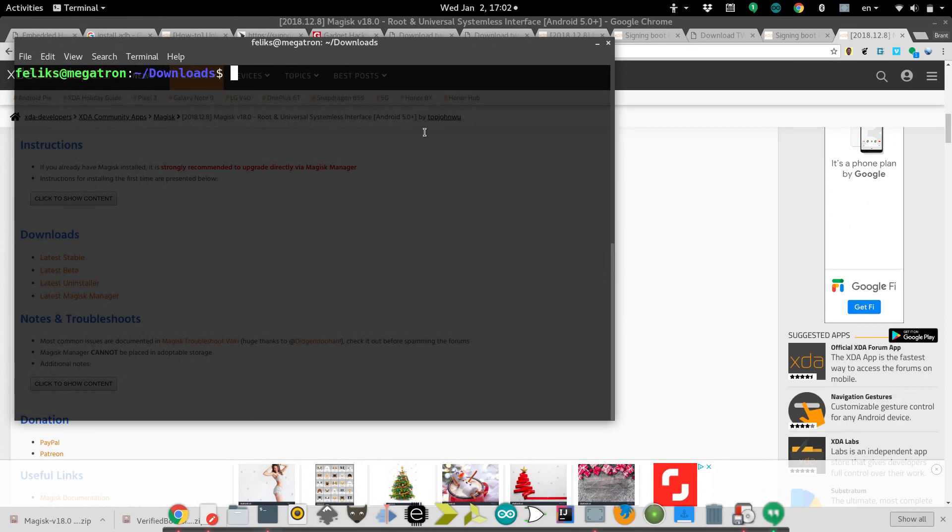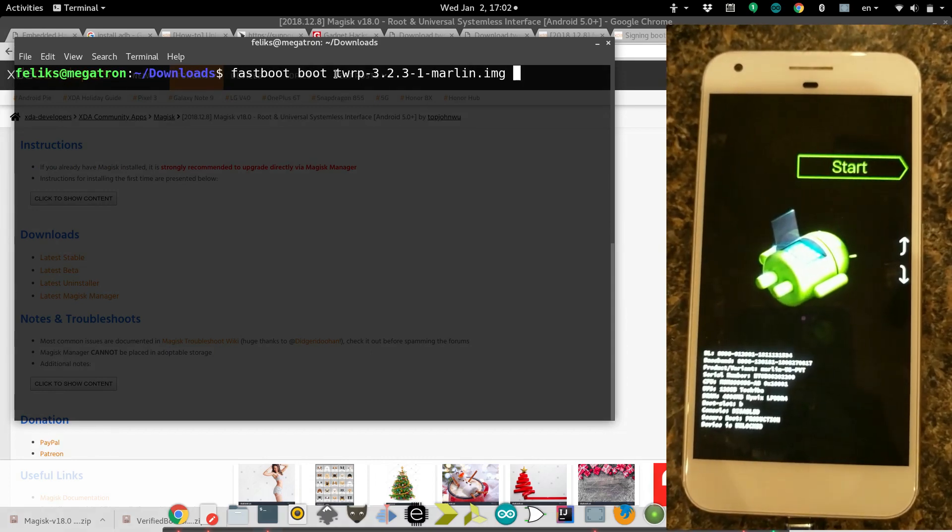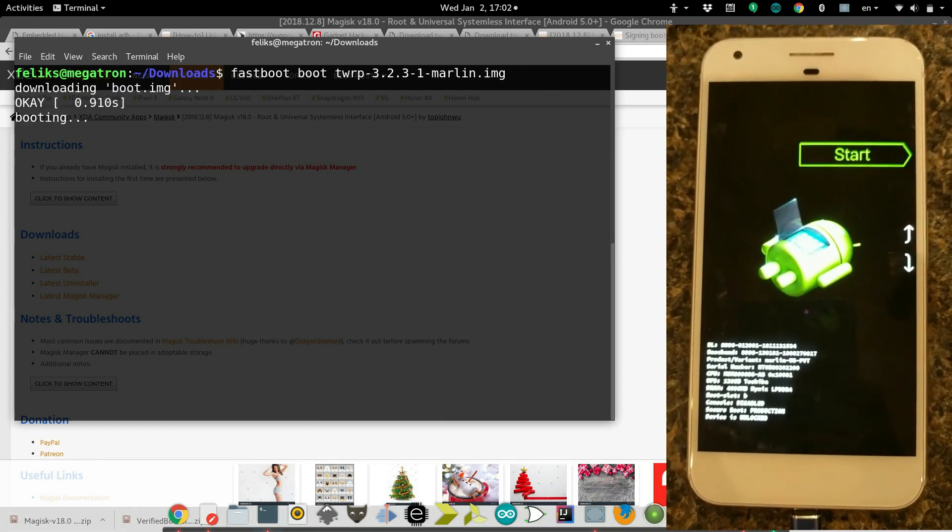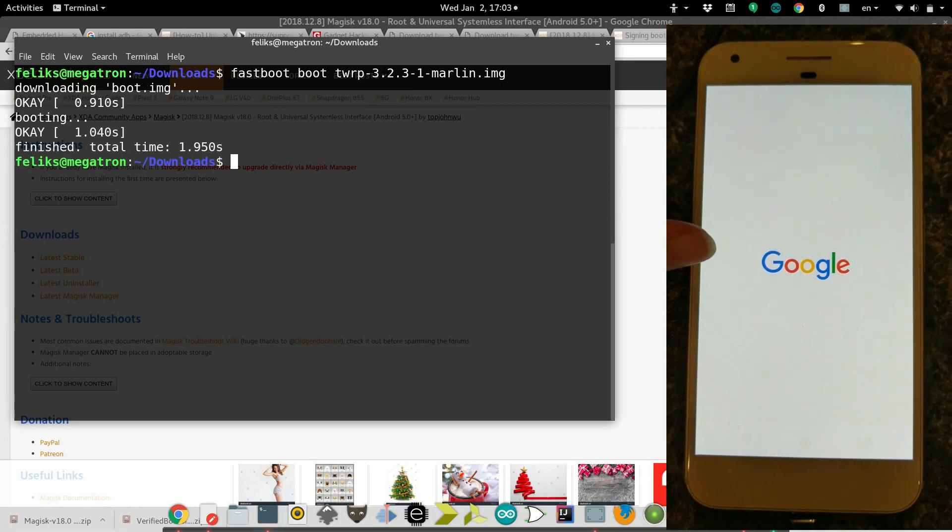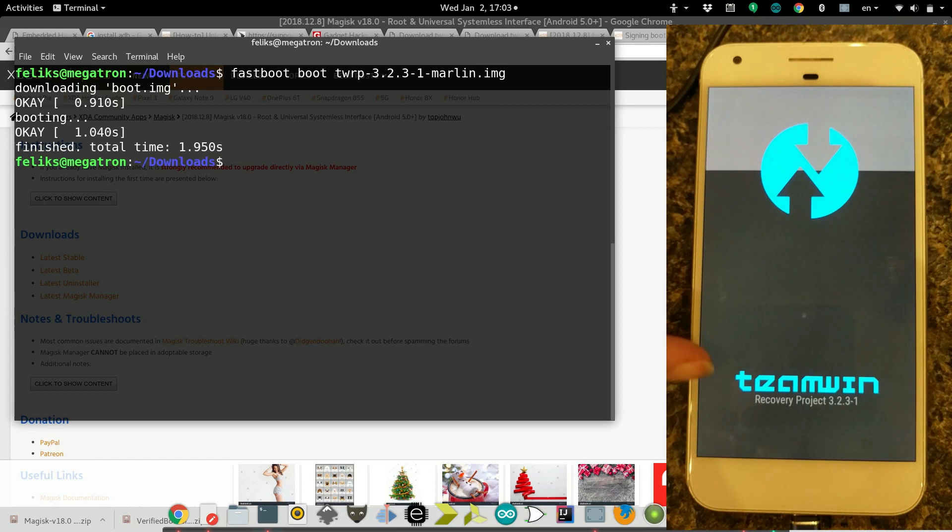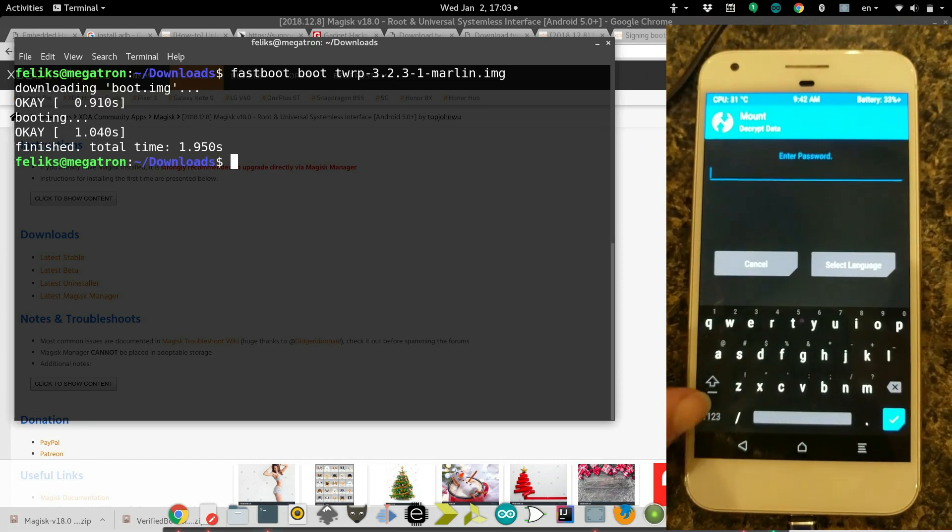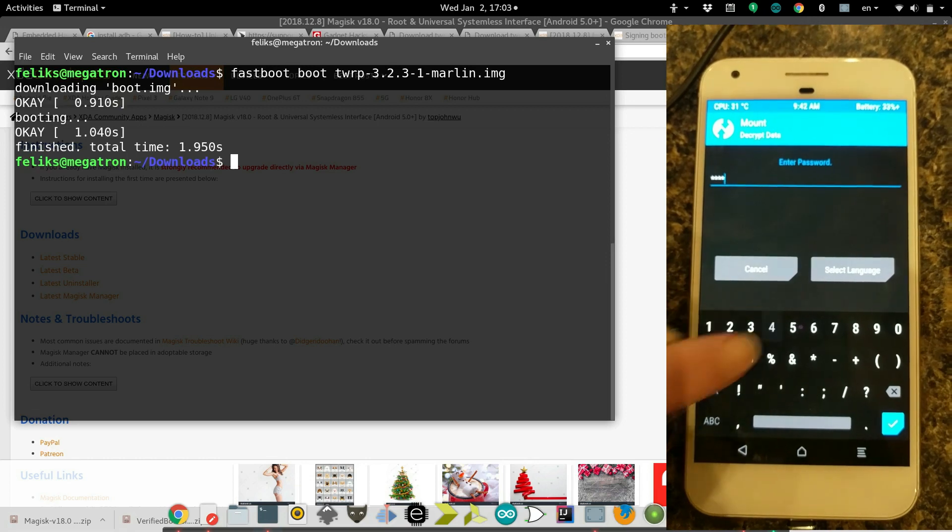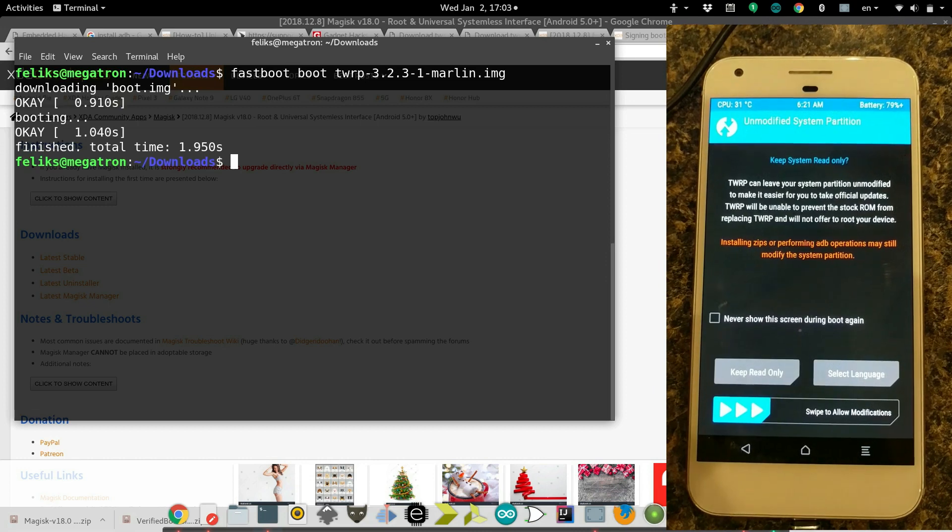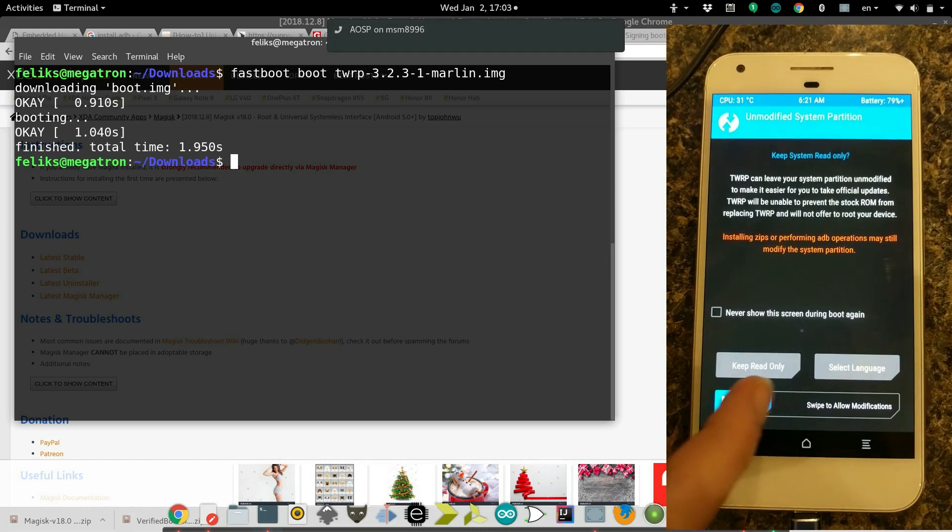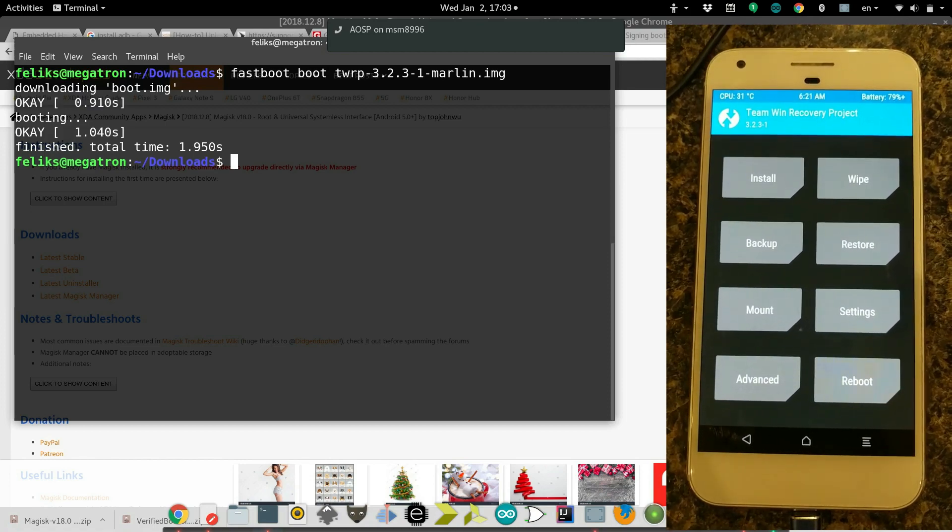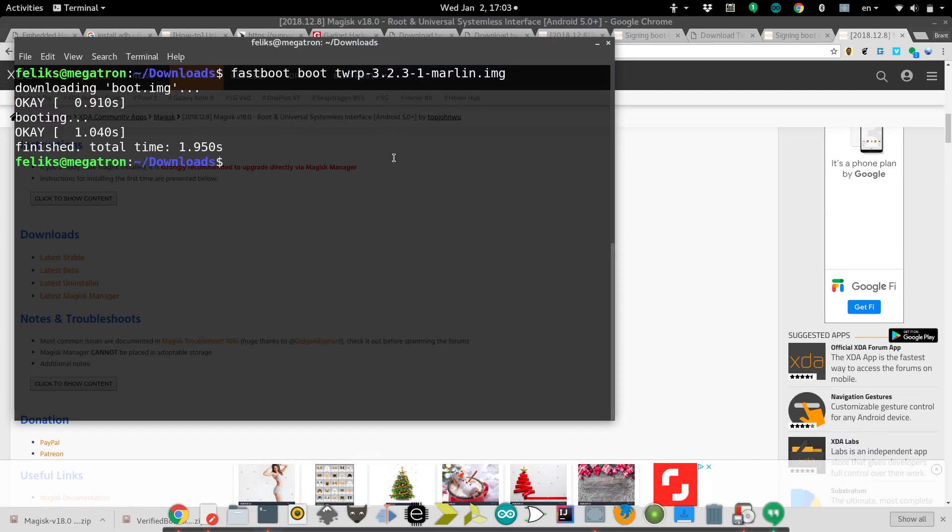Now we need to load the image of TWRP onto the device. So we're going to do fastboot boot and then the path to the TWRP image that we have. You'll see that it loads it onto the phone, and then the Team Win splash screen should come up like this. It'll make you enter your password, which ours is one, two, three, four. Here we go. We got to swipe to allow modifications.